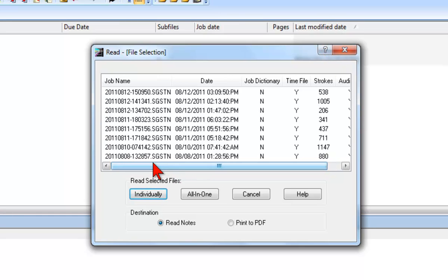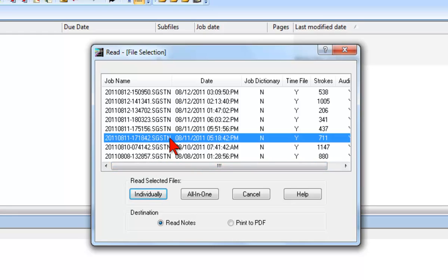You can select one or more files to read. To select one file, you would simply click the desired file. If all you wanted to read was the file taken on August 11th at 5:18 PM, you would proceed to the next step.